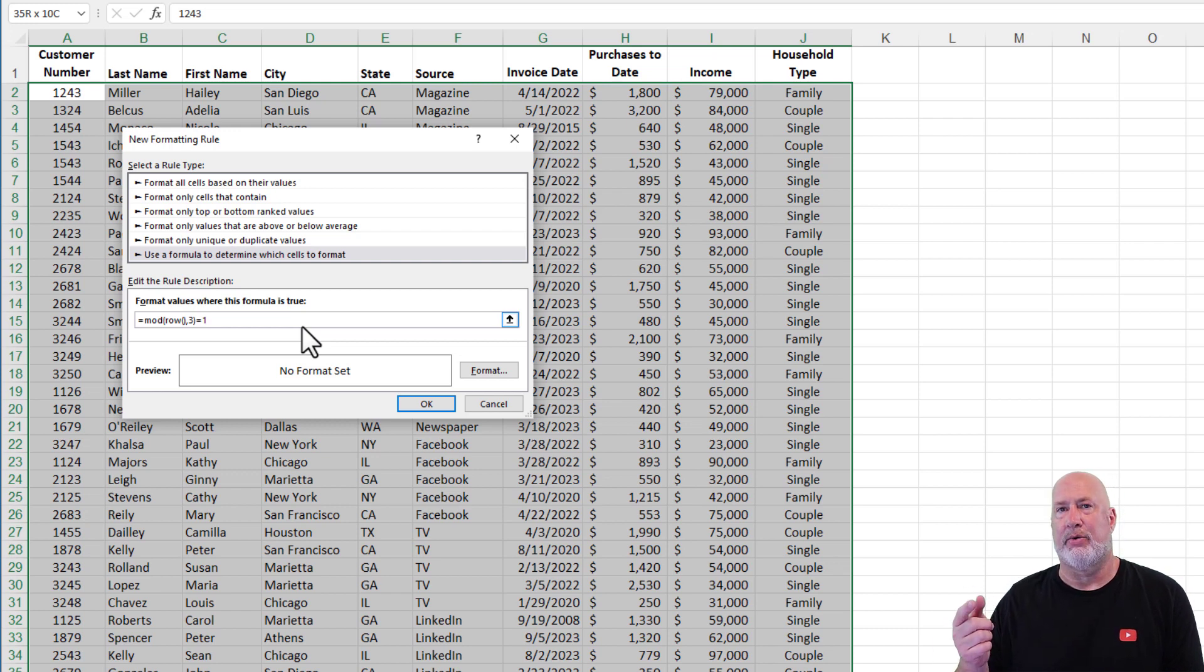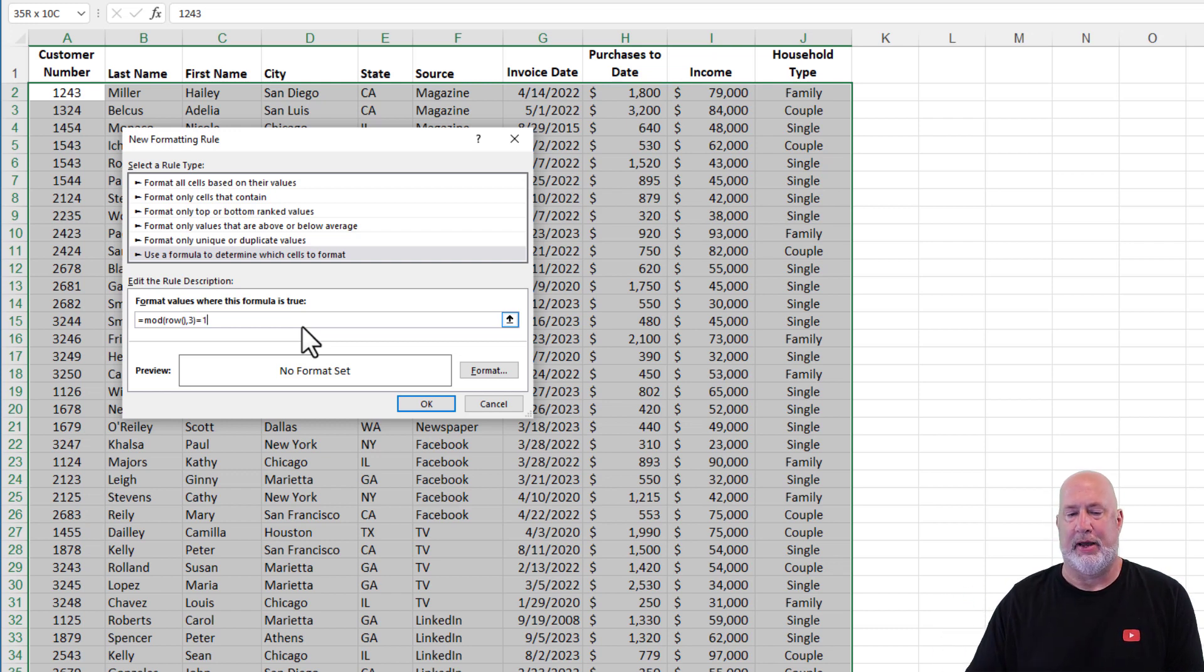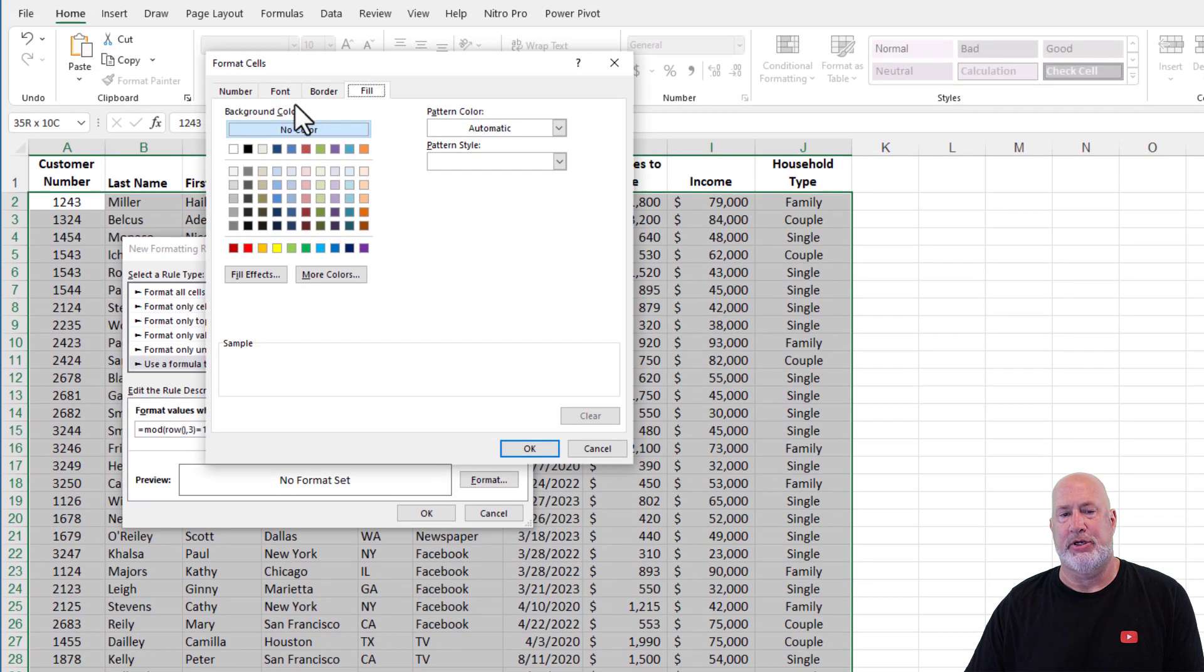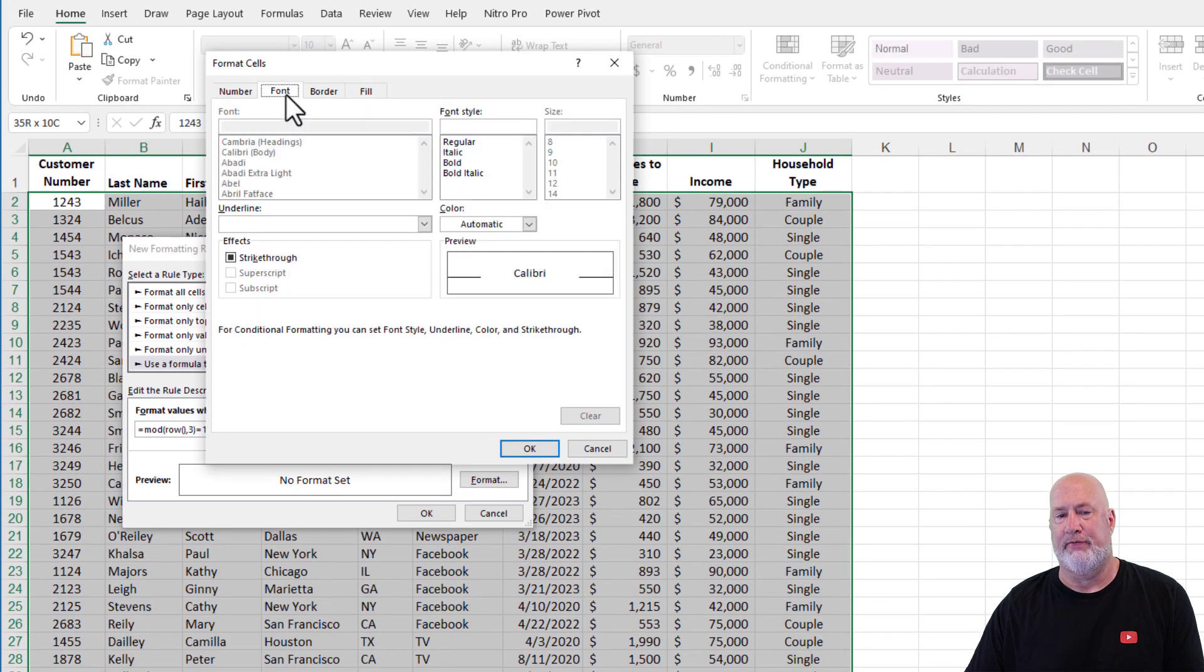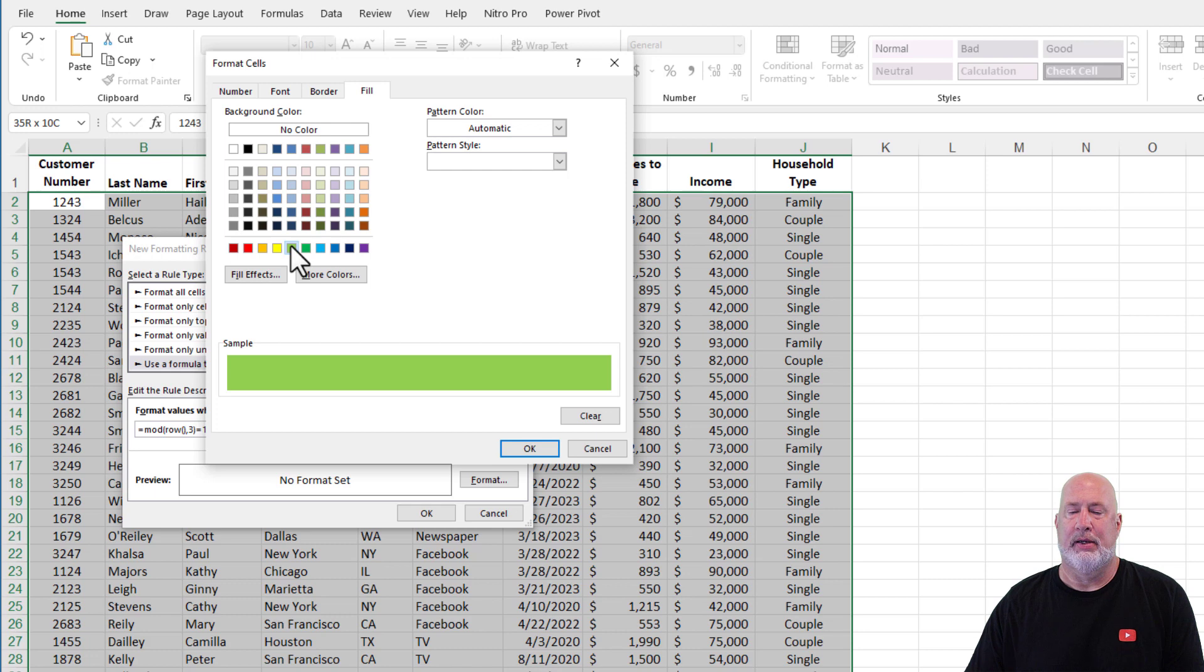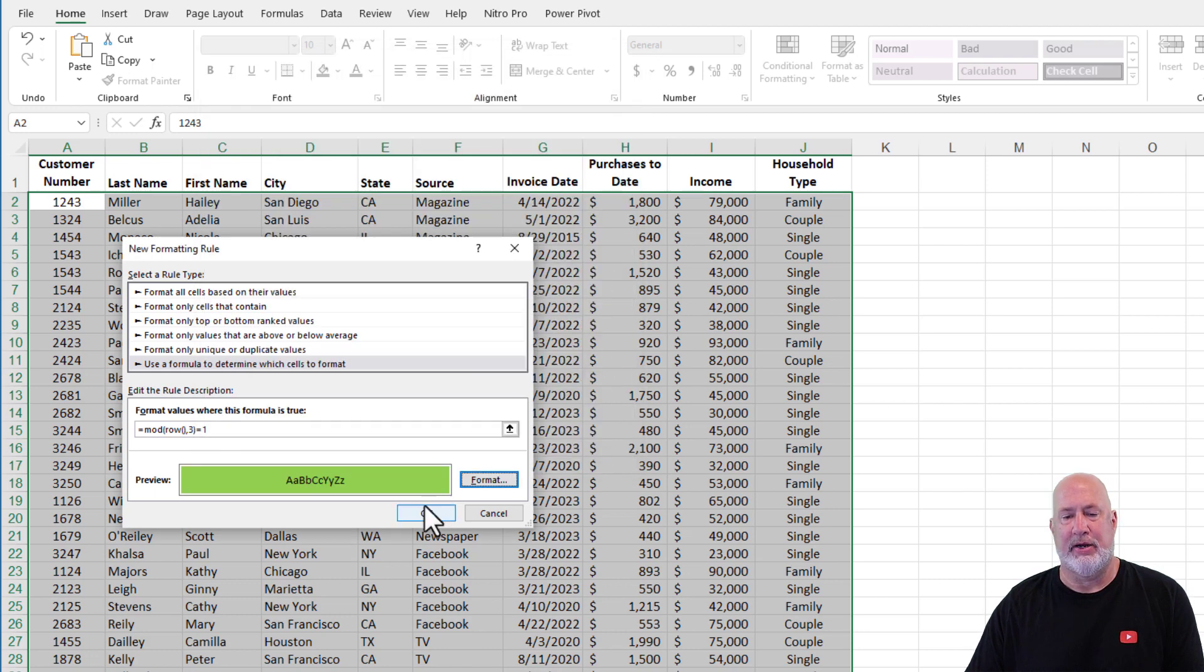Recall that my header row is row one, by the way, in this example. Go to format. It's up to you. If you're going to do a font or a fill color, I'm going to use fill. Put it in green, put it in yellow, whatever color you like. Hit OK. Hit OK.